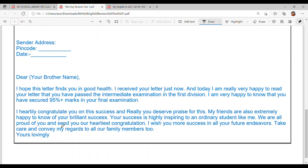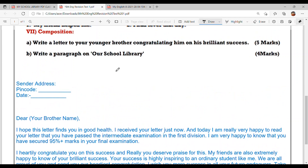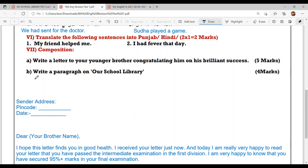We are all proud of you and send you our heartiest congratulations. I wish you more success in your future endeavors. Take care and convey my regards to all our family members. Yours lovingly, and here you are supposed to write your name.